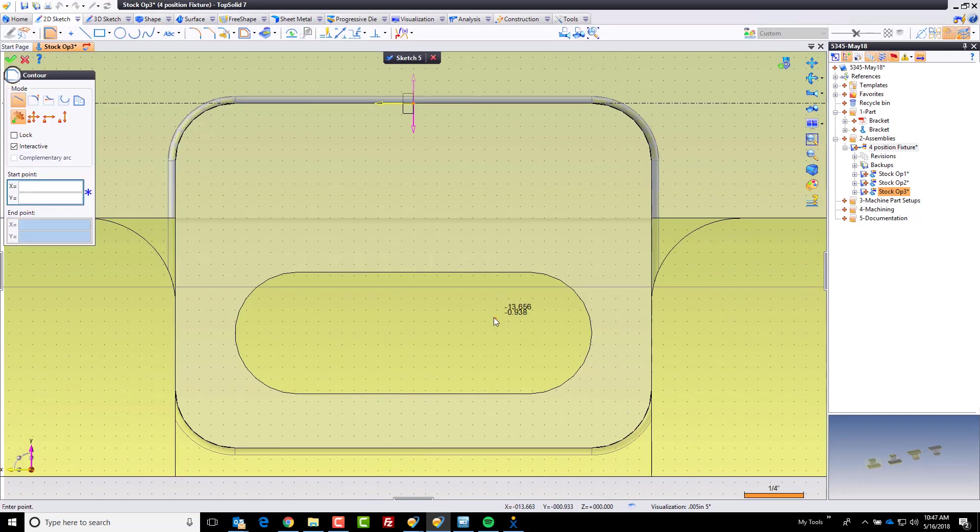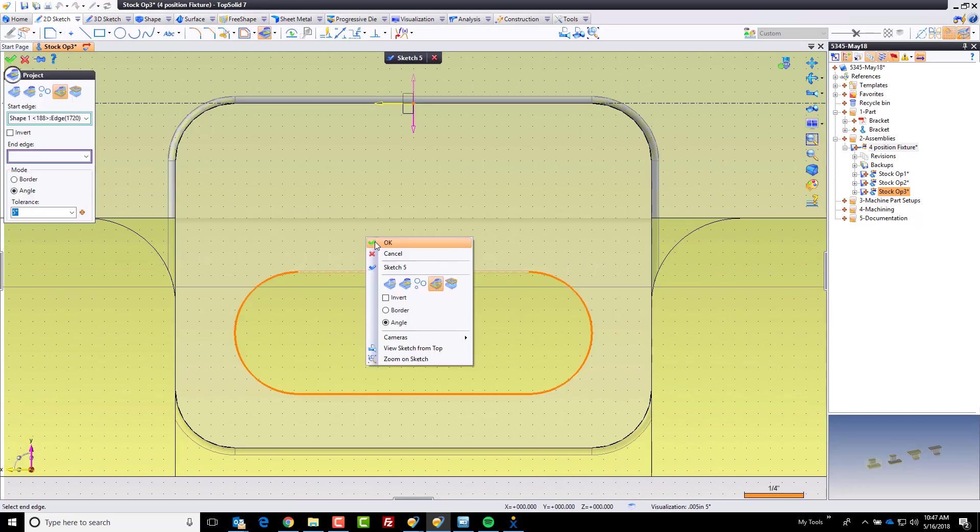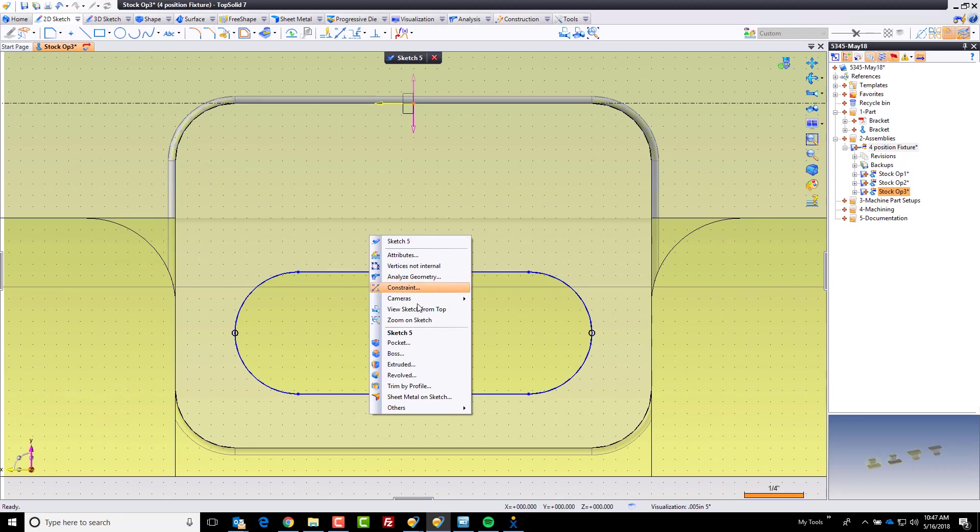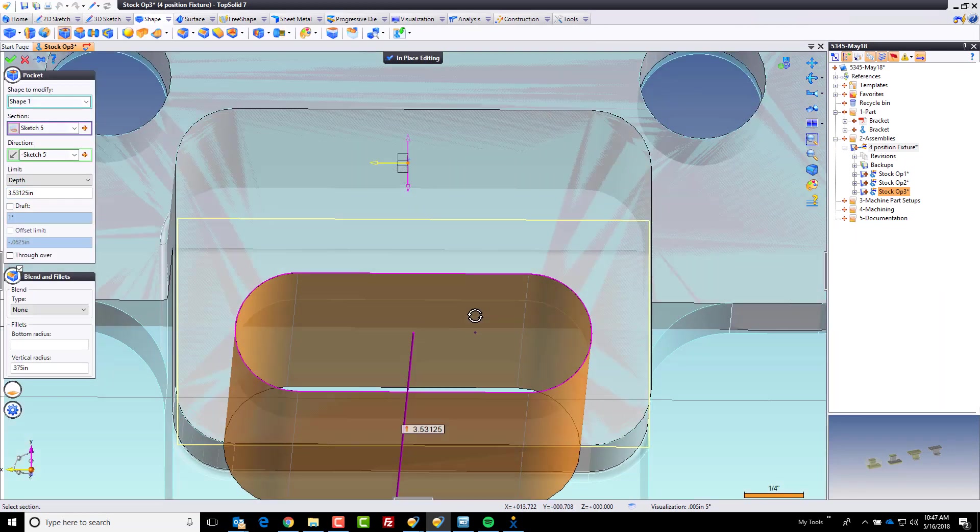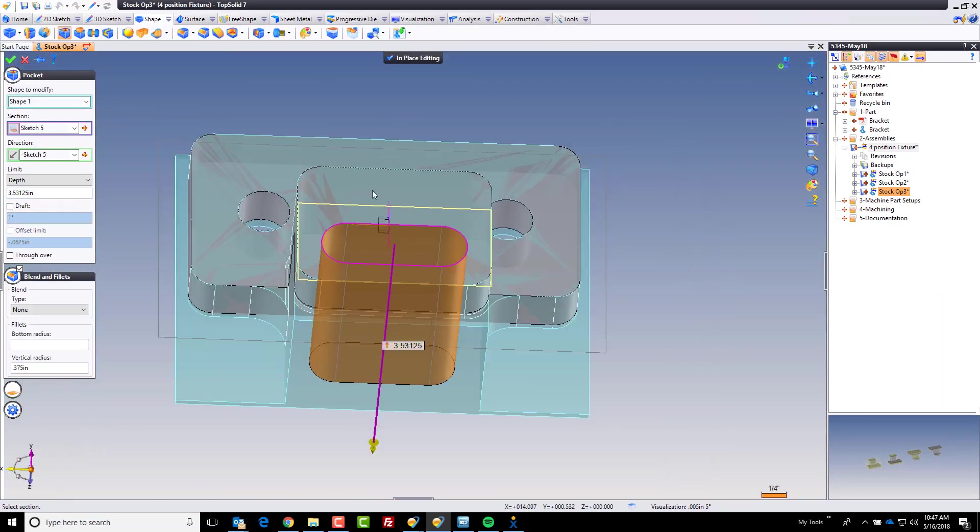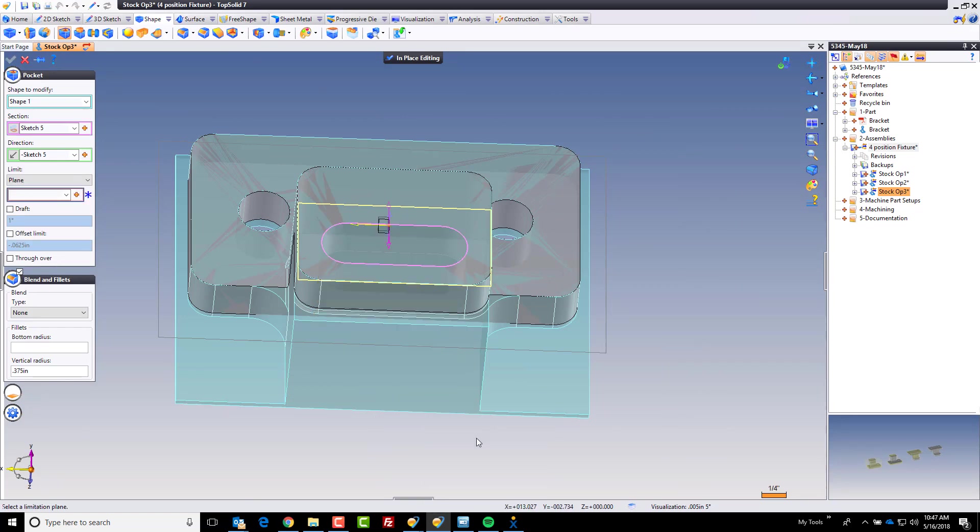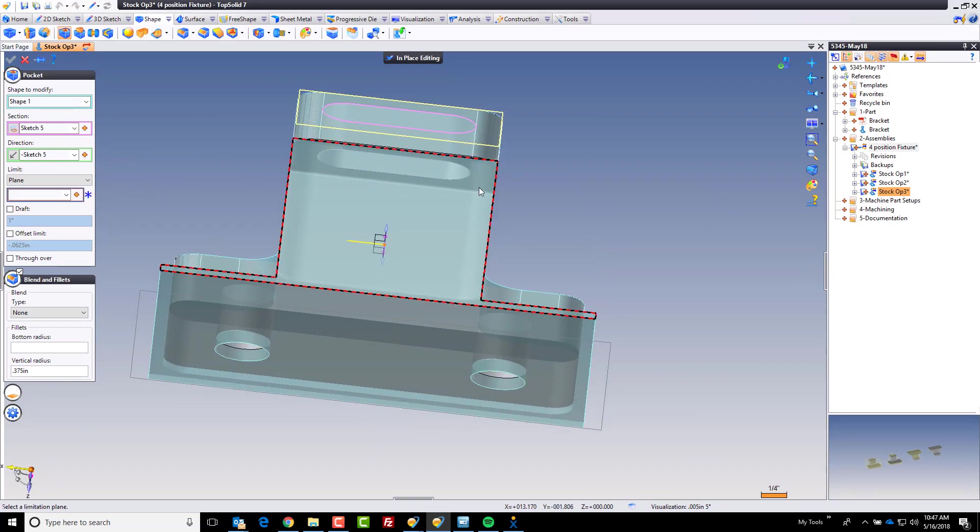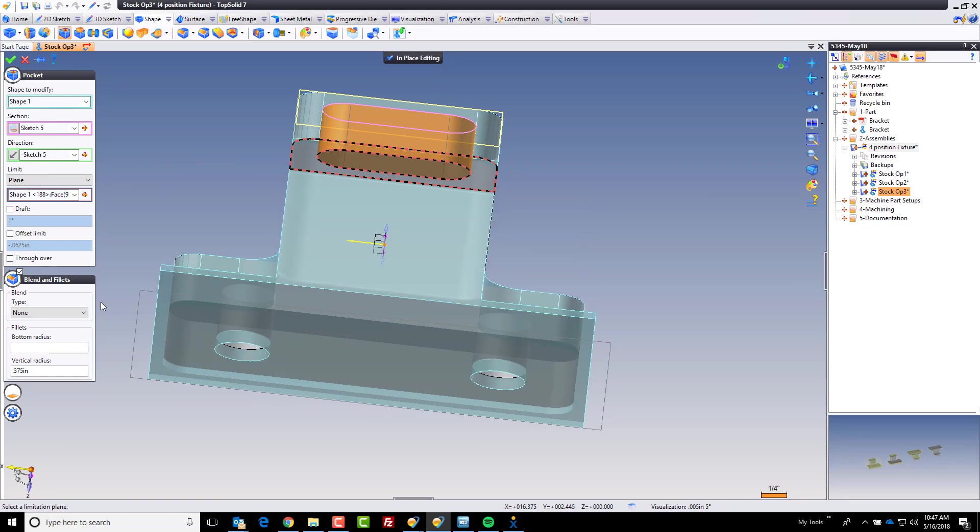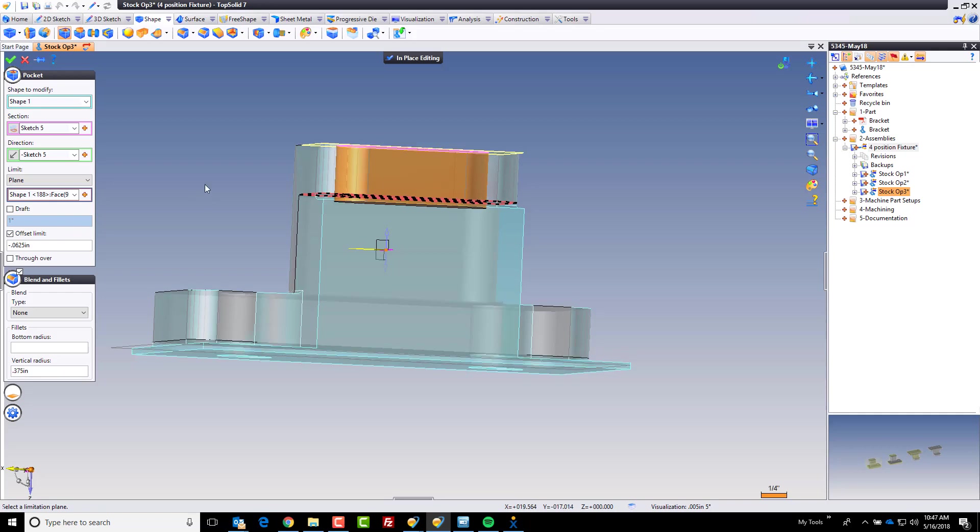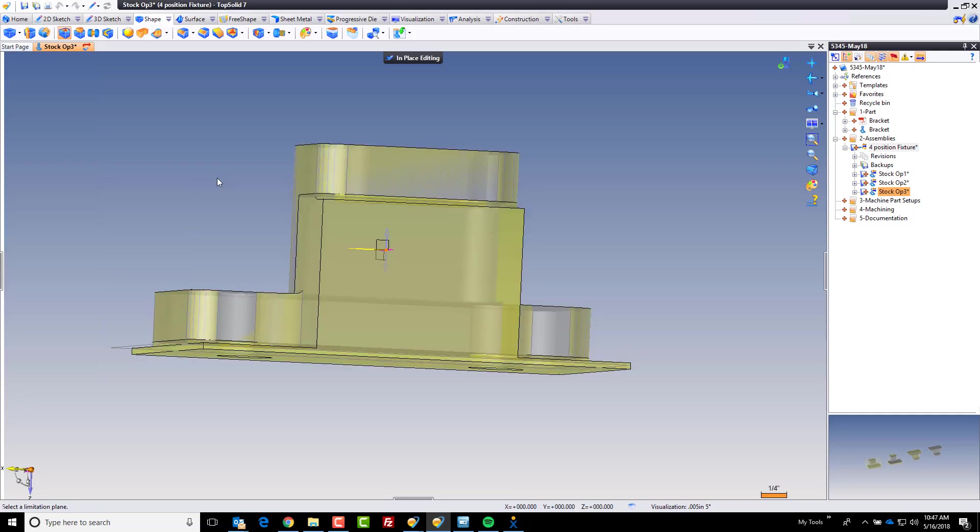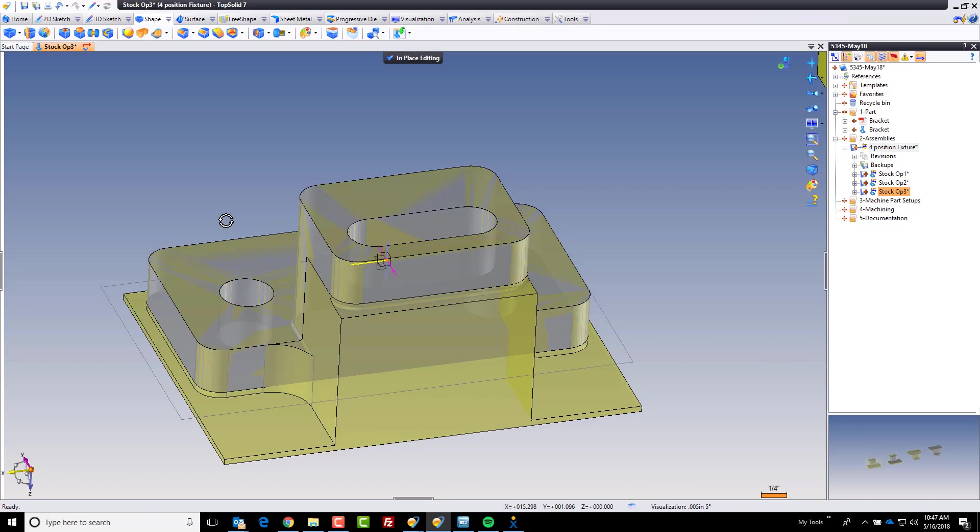So we'll build a quick sketch there. We'll copy that profile and we'll create a pocket. And again, when I create my pocket, I'm going to do the whole up to a plane with an offset. And the reason I'm doing this up to planes with an offset is because if the customer changes their part, this representation will all update automatically also. So again, I'm going to go to a sixteenth of an inch. We're good. Everything is ready to go.